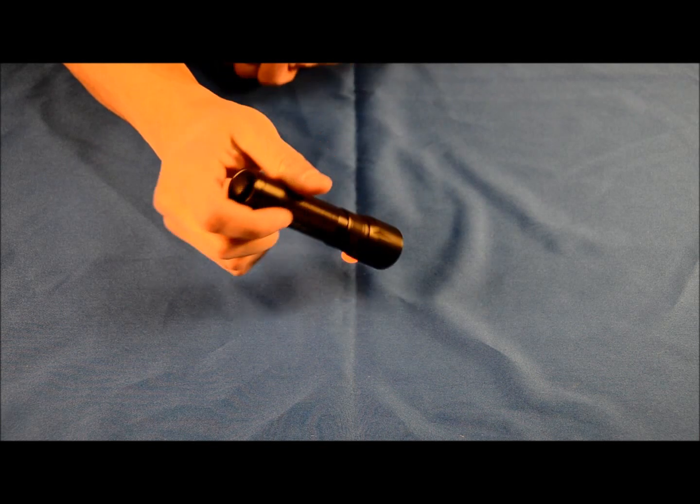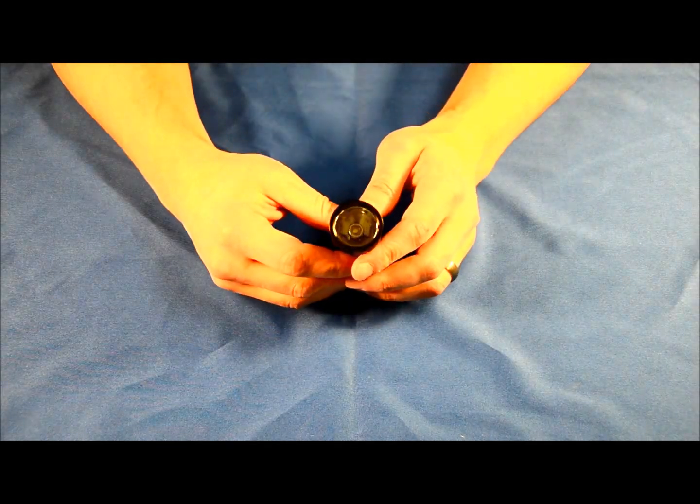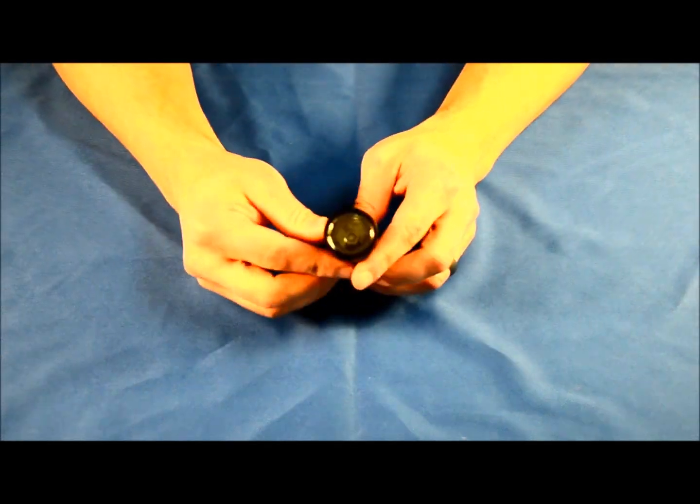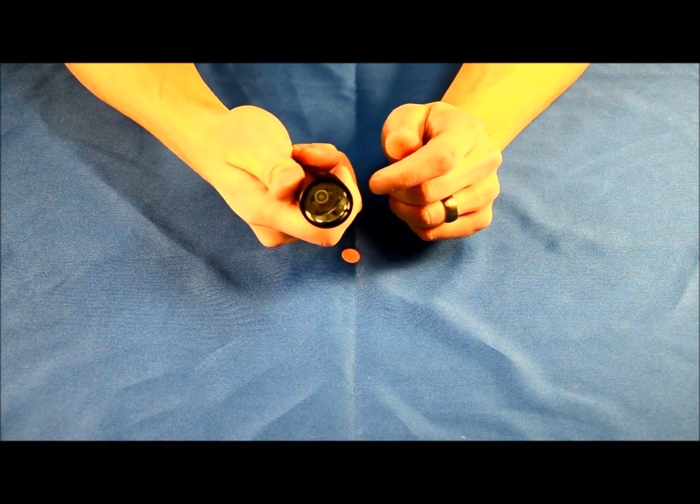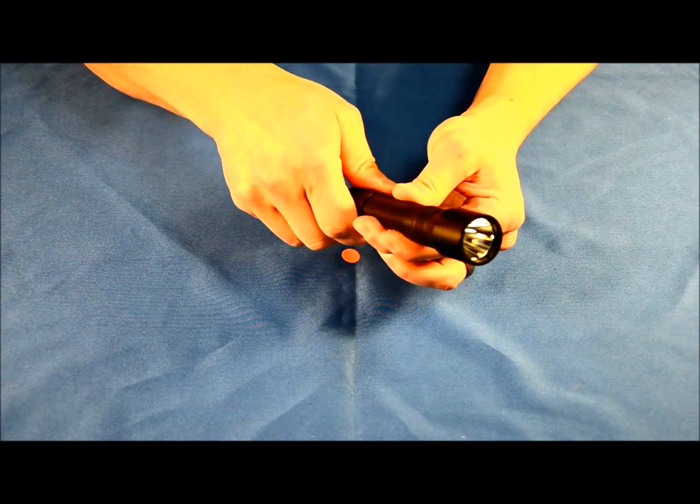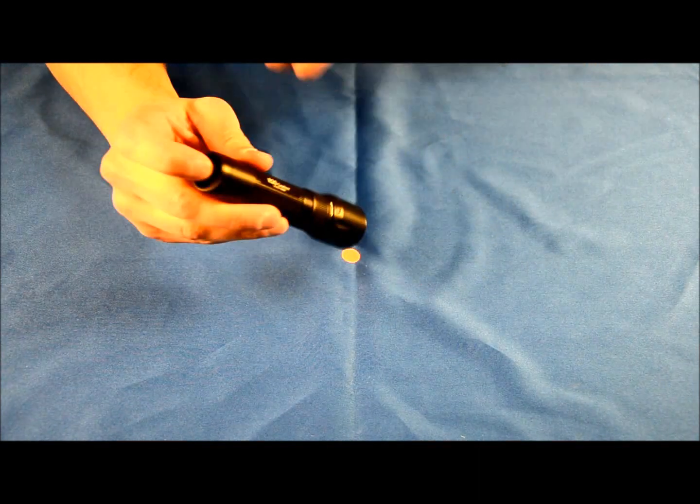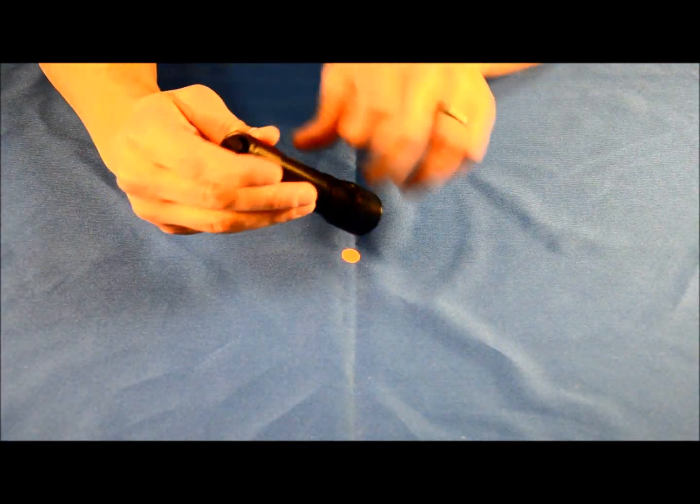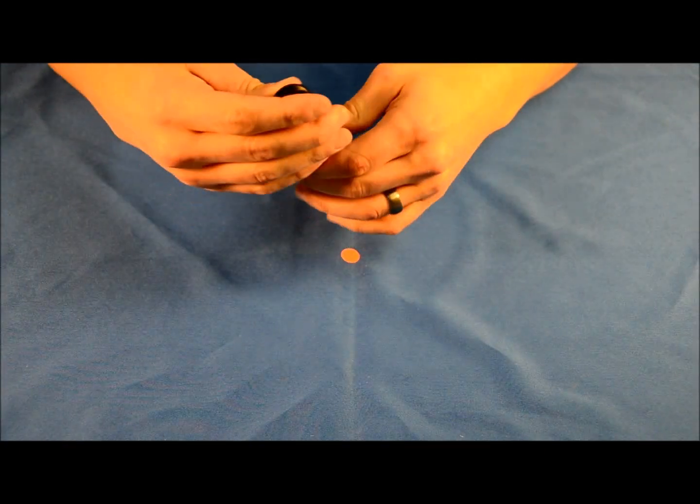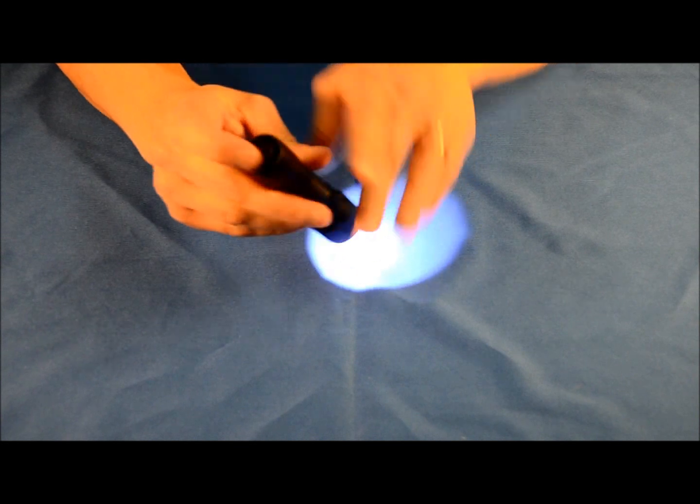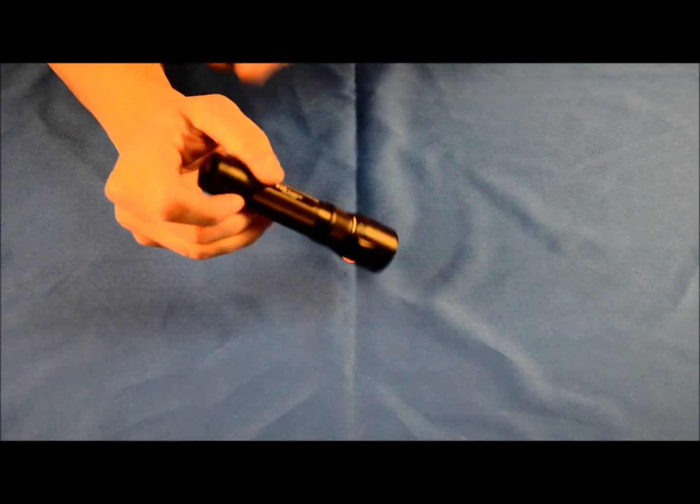That's it. This light is very simple to operate, very bright, very compact, and feels good. Once again, the lockout feature: if you barely twist the tail cap, it doesn't operate. You don't have to twist it that far, and once you twist it back to the full closed position, the light will come on.